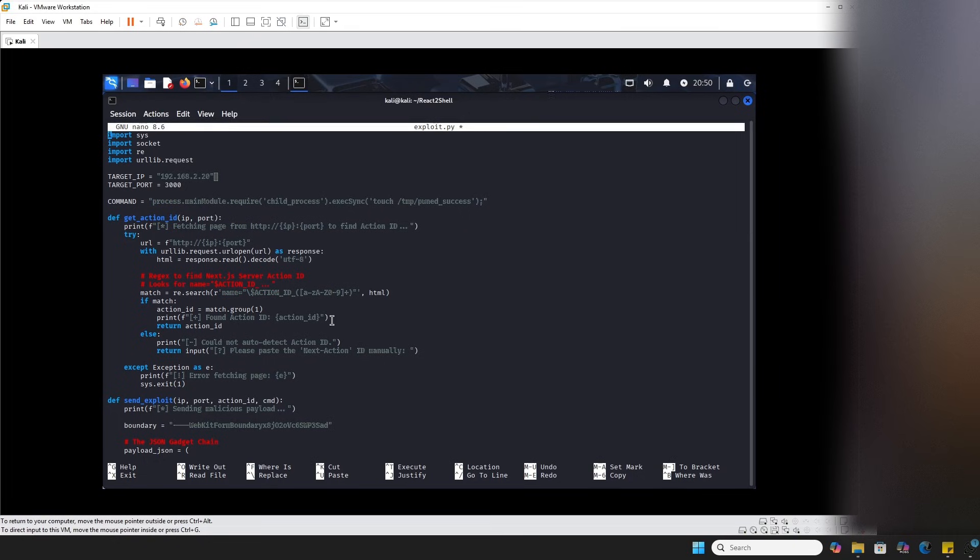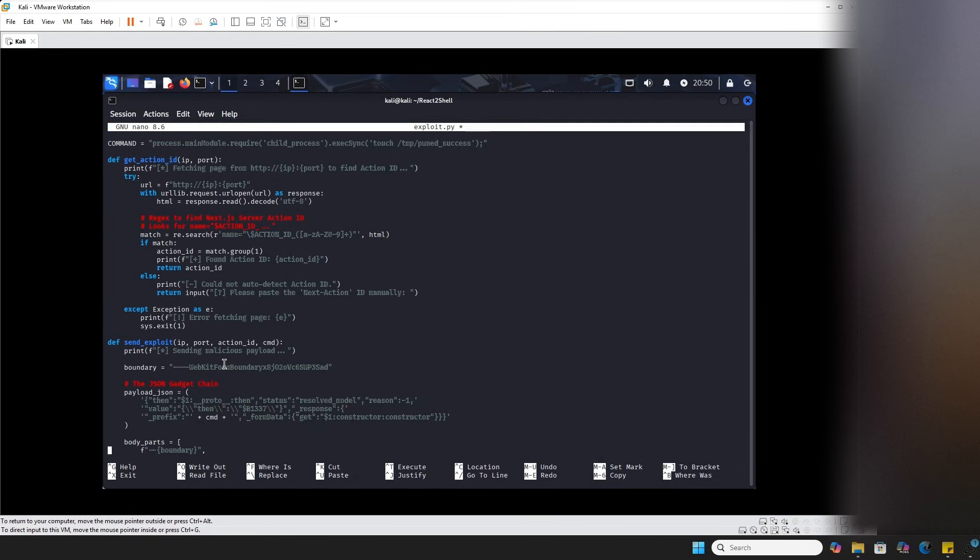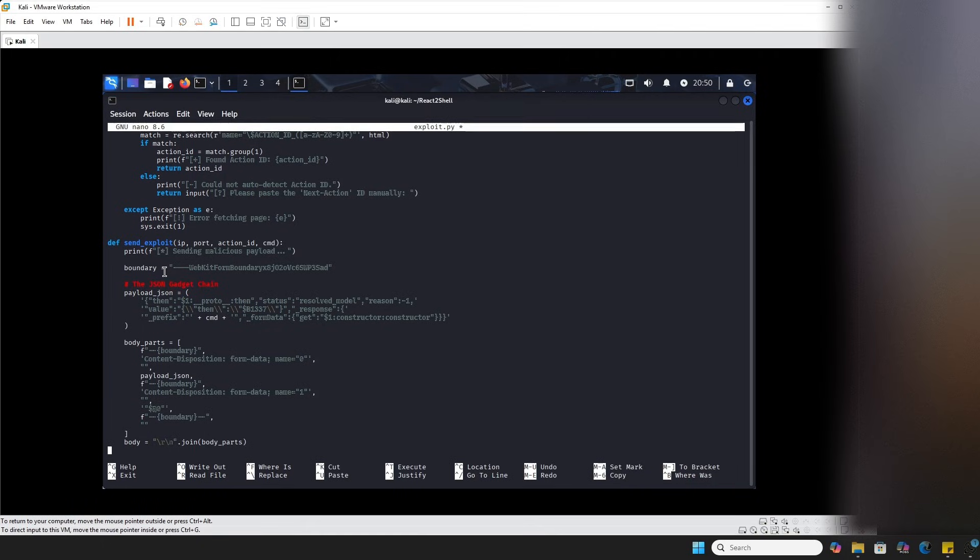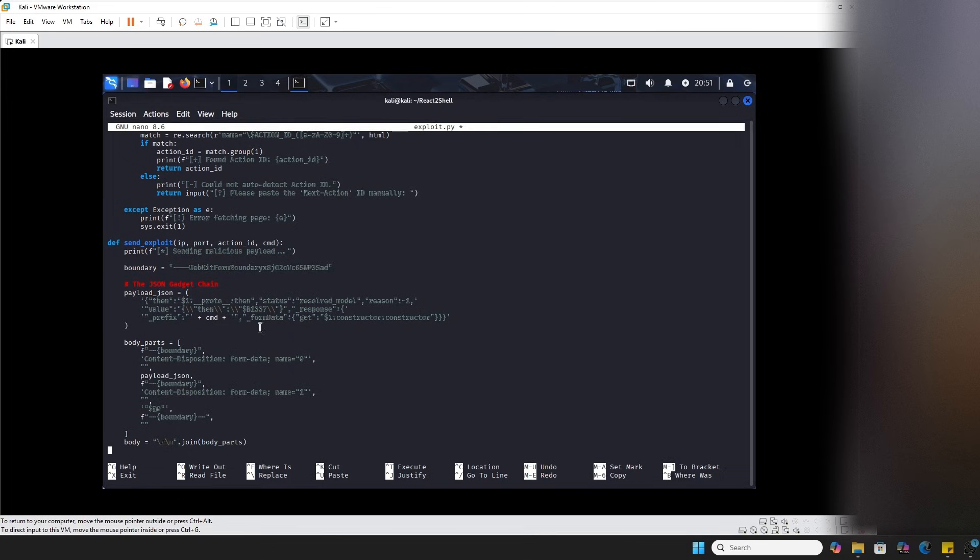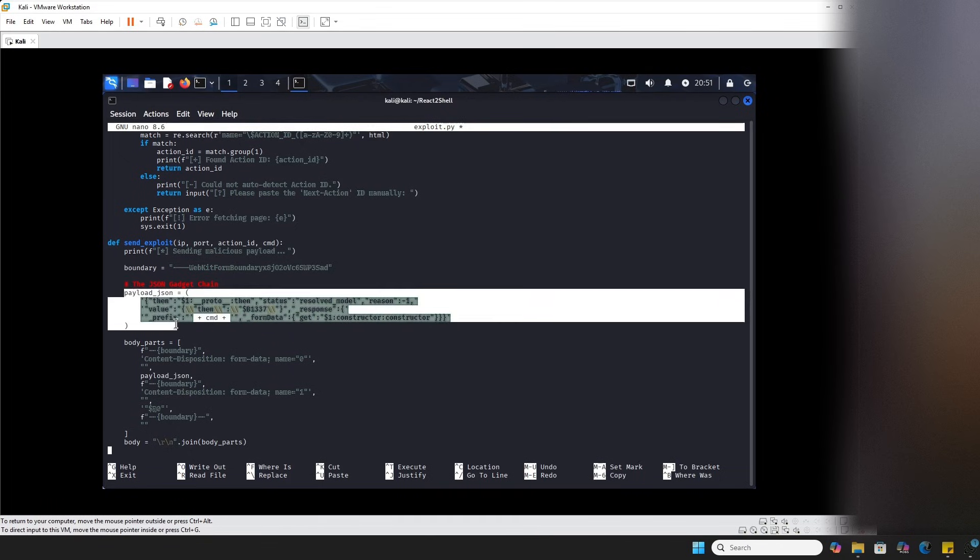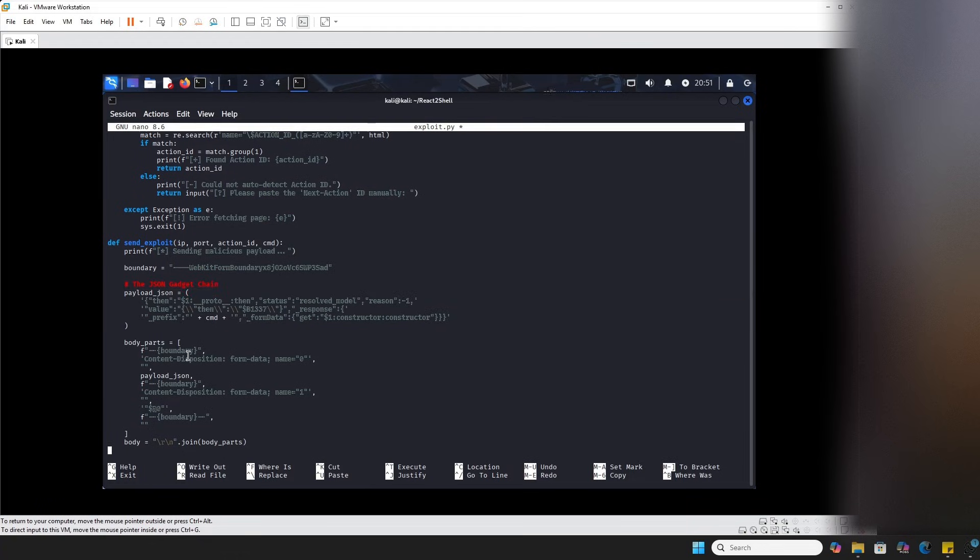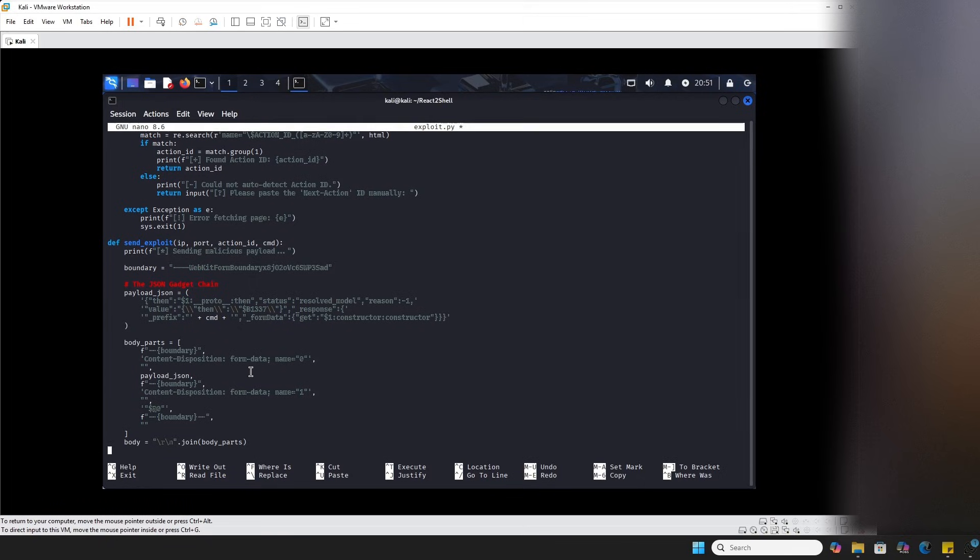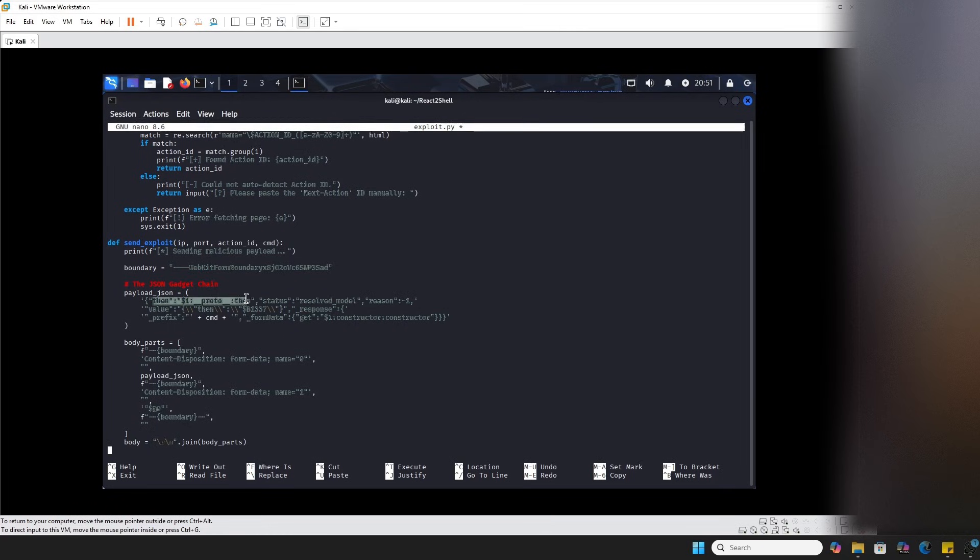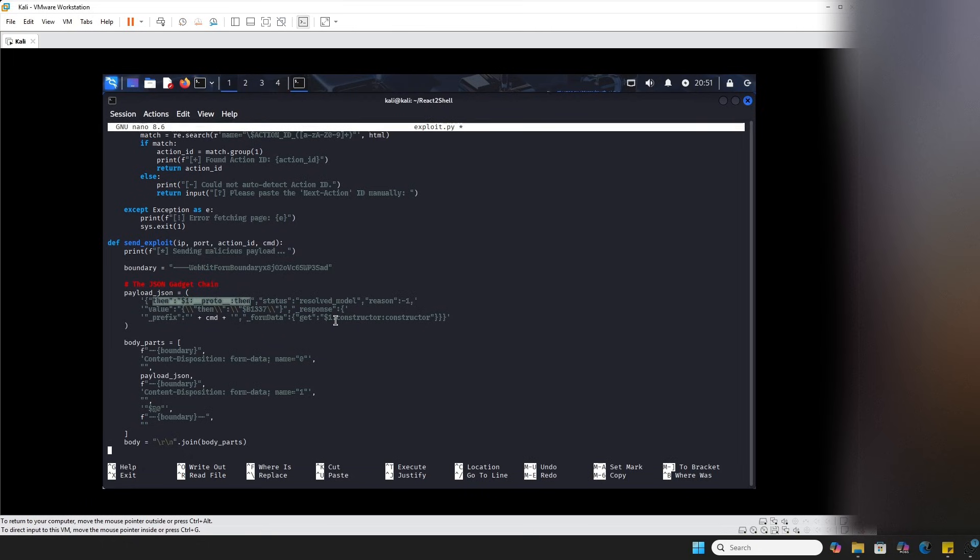Now let's actually go into the send exploit function down here. This is where all the heavy lifting is done. This is where we're actually going to be sending the command. And the important part here is, of course, the payload_JSON, which has the command that we're actually going to be in. And it's constructing this string manually. The key components that we actually have here are going to be the then, dollar sign proto then, which is hijacking the flow and forcing React to treat this object as a promise that we talked about earlier.